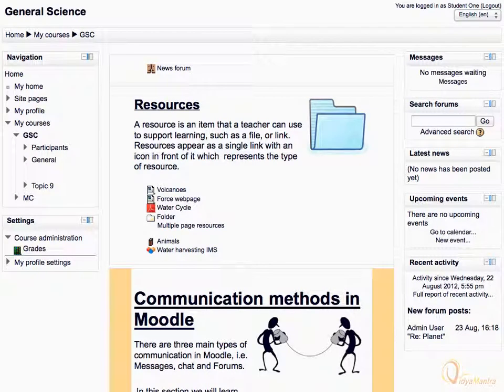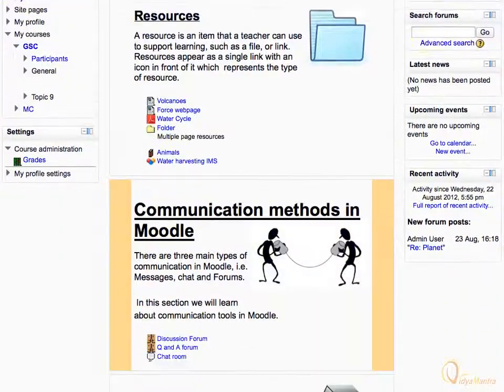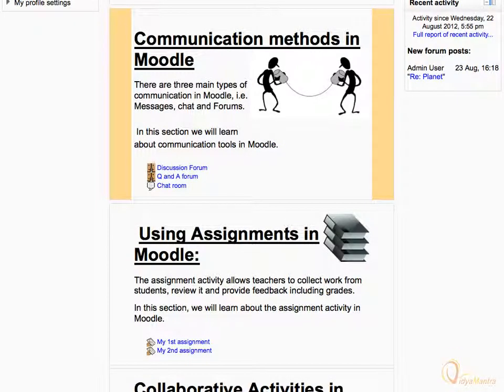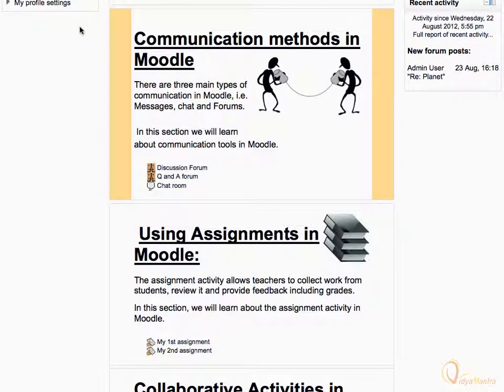On the course home page, navigate to the topic or week where the forum activity is added by the teacher, and click on the name of the forum activity to open it.